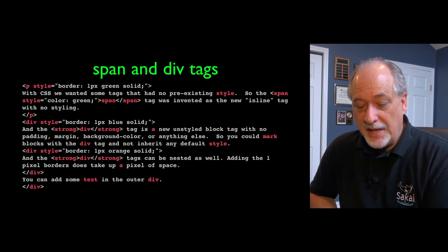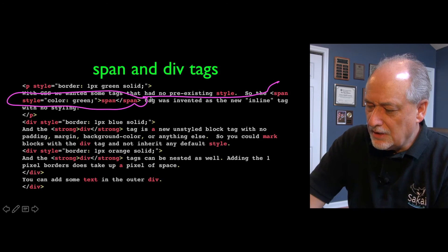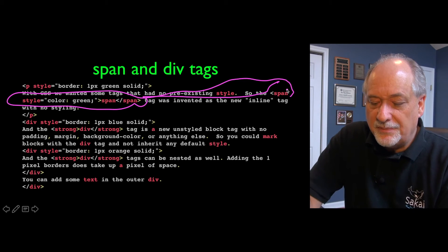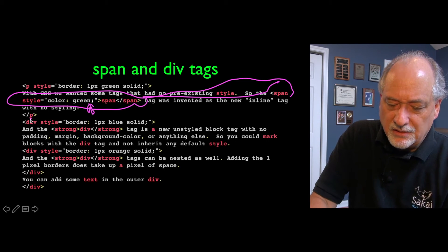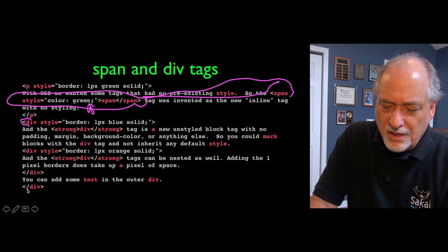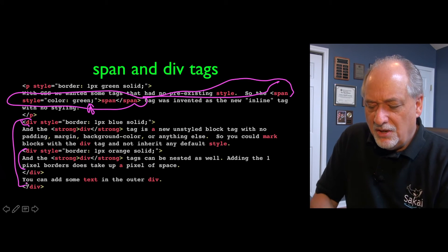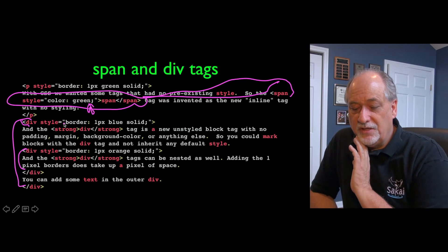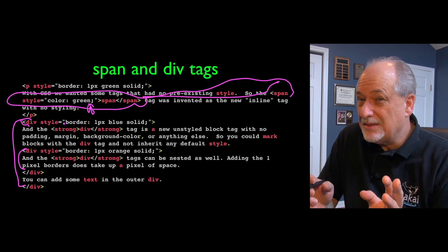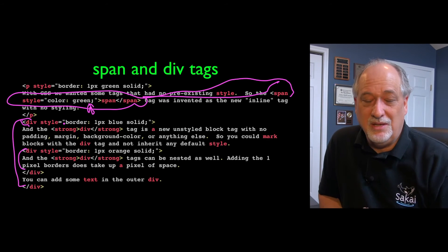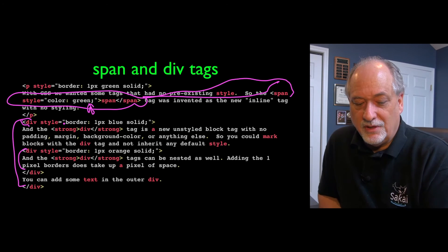We use span and div to mark text without inheriting any styling from 1993–94 defaults. The span tag has no styling except what you add. In this case, I'm adding it via a style attribute. The div tag is the same — and divs can be nested within divs, so there's an outer div and an inner div. The div has no style whatsoever, and the span has no style whatsoever. If you put something in a span and don't render an opinion about what it looks like, the span doesn't change it — it just inherits from whatever else is there.